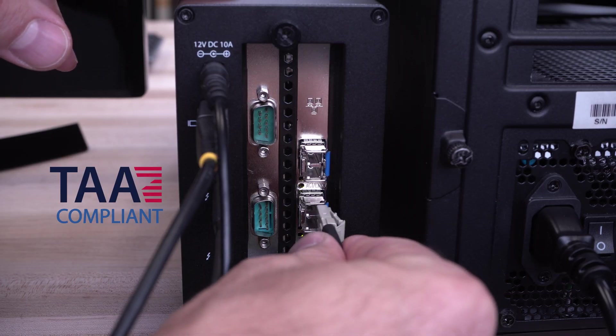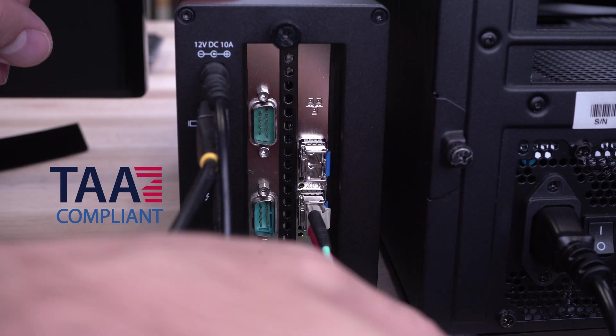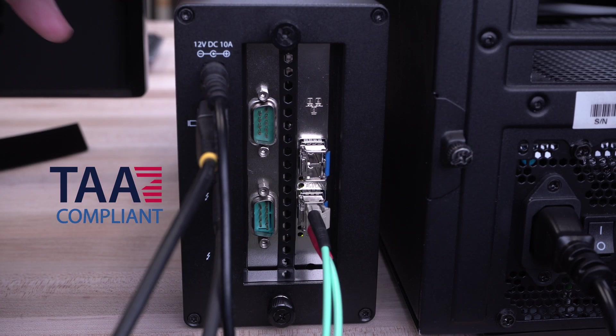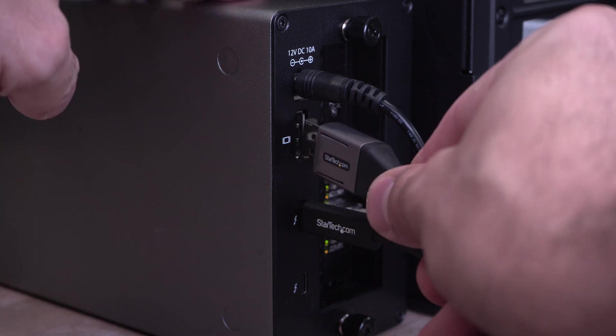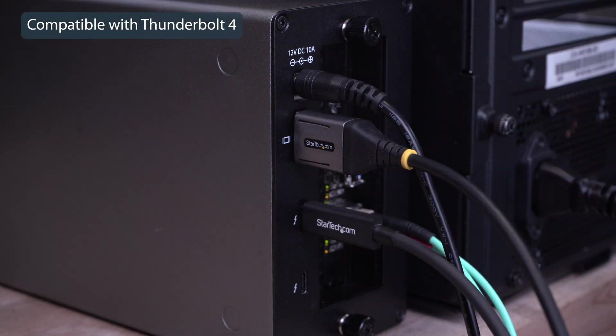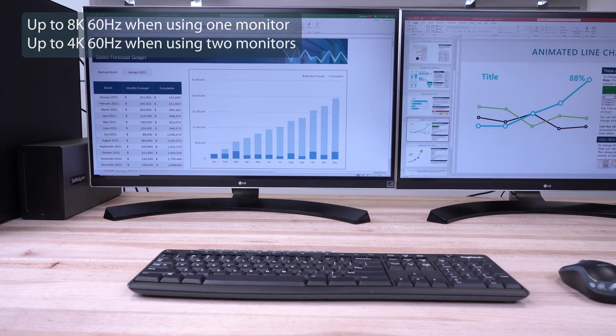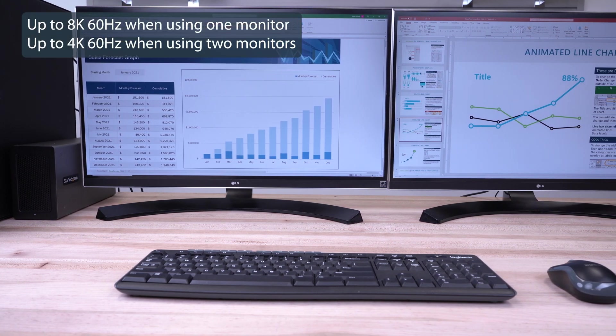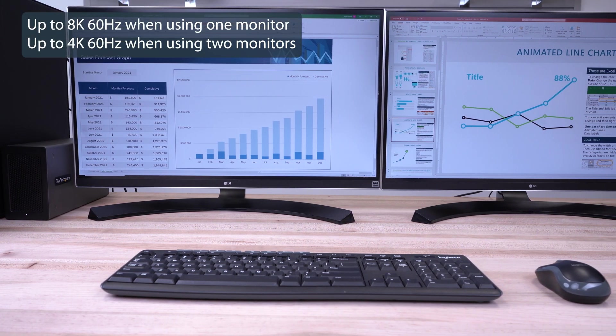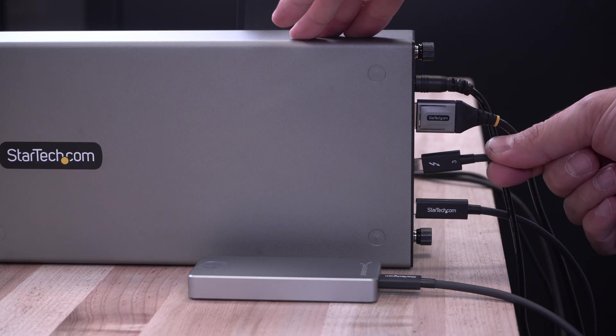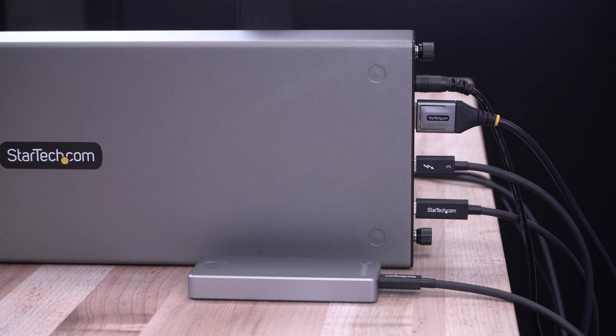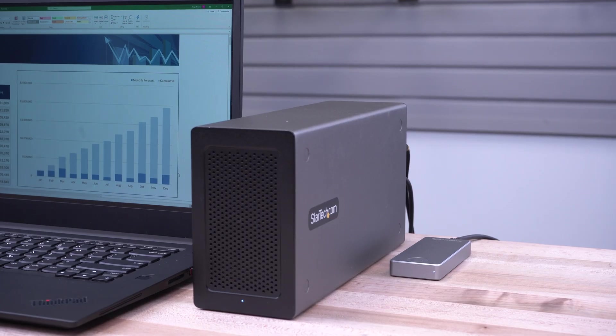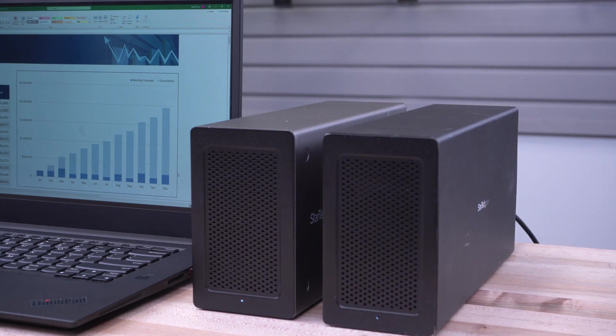Our TAA-compliant Thunderbolt 3 PCIe expansion chassis features a DisplayPort 1.4 port as well as two Thunderbolt 3 ports, which are rated for ultra-high-definition resolutions, up to 8K 60Hz individually or dual 4K 60Hz. The Thunderbolt 3 port can also be used to daisy-chain additional Thunderbolt 3 devices together, enhancing productivity.